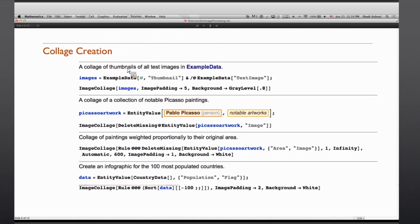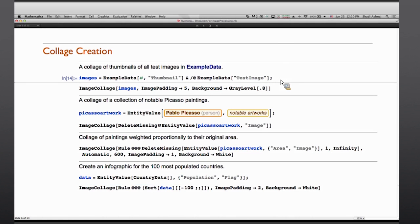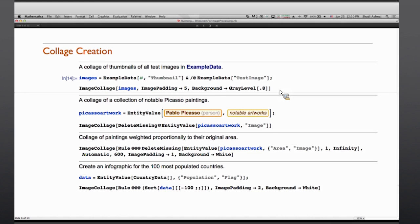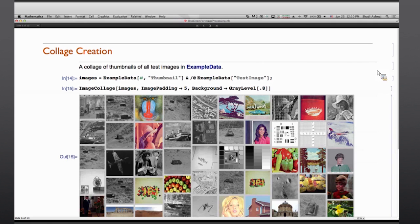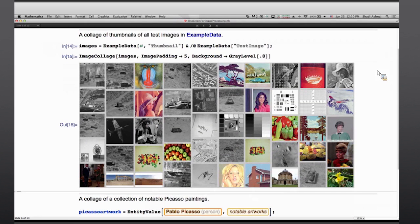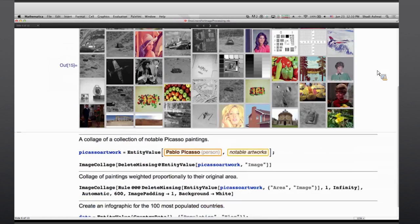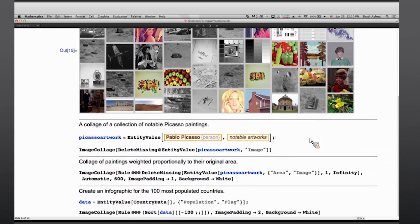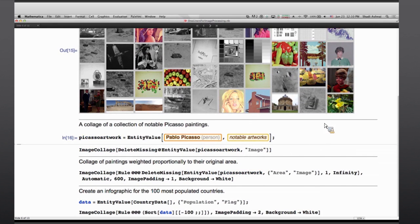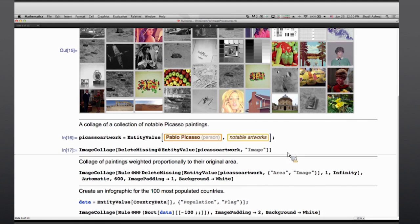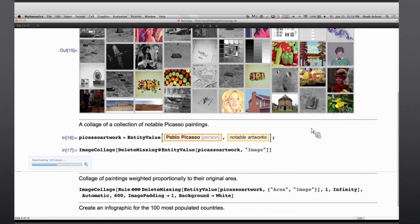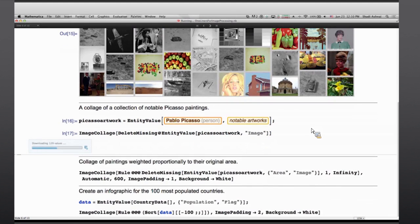There has been some focus on creating collages in Mathematica. For instance, here I'm extracting a bunch of thumbnails from example data, all the test images that are stored and built in in Mathematica, and creating a collage of the whole collection just to see and get a sense of what is in that collection. Or for instance, I can ask for all the notable artworks by Picasso and create a collage of all of those in Mathematica.